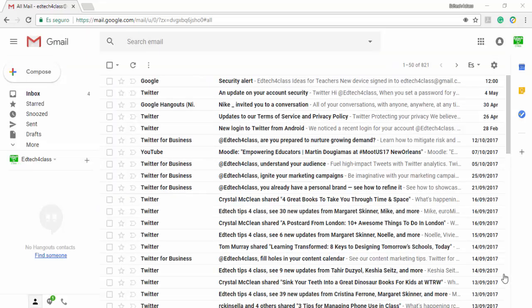Now you can start using this new version of Gmail and take advantage of all the great new features that Google has added. We'll have a look at all those features in our next video.